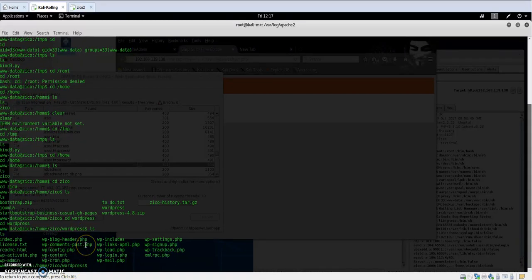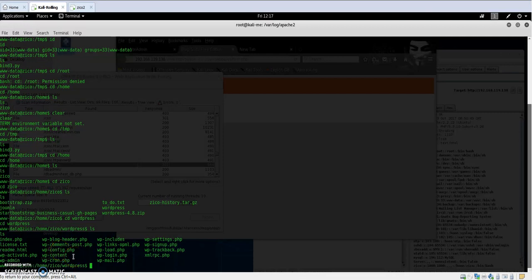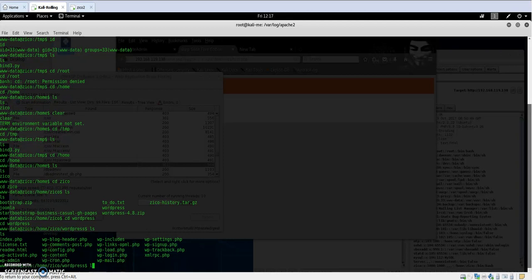The file that will benefit us is the wp-config.php because it mainly contains the credentials for the SQL database. So I'm going to list the content of the WordPress configuration file.